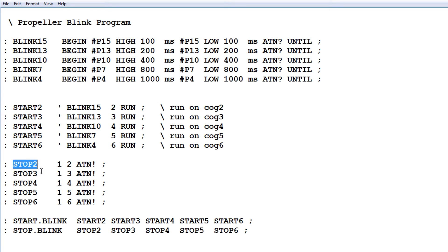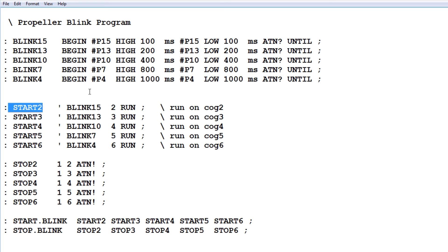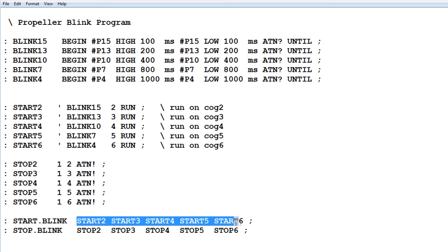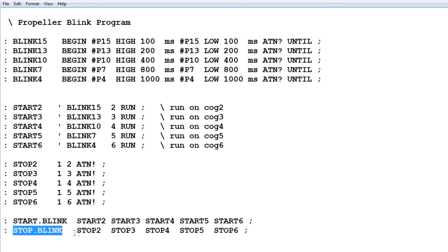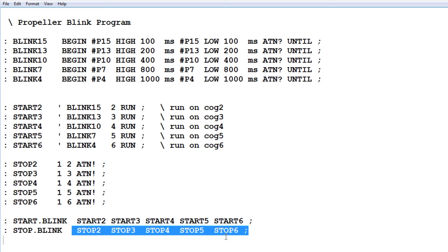The stop commands send a flag to the UNTIL condition, which causes the COG to jump out of its loop and go into an idle mode until it's restarted using the start command. At the very bottom you can see the main words: 'start blink' will start all COGs from 2 to 6, and 'stop blink' will stop all of them. It's a pretty simple program, but each of those 5 COG programs could be really complex instead of just blinking an LED — and we could do it all without interrupts.